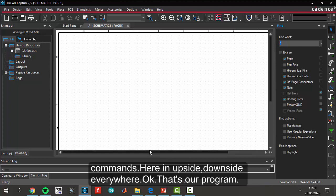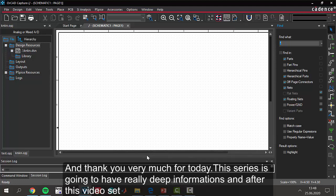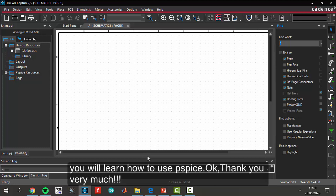That's our program. And thank you very much for today. This series is going to have really deep information. And after this section, after this video set, you will learn how to use PCPies.